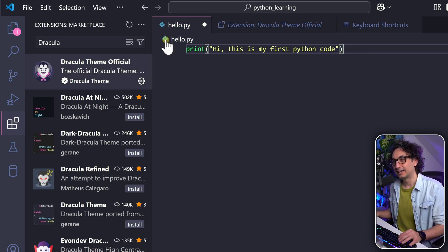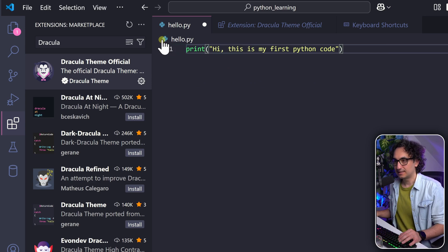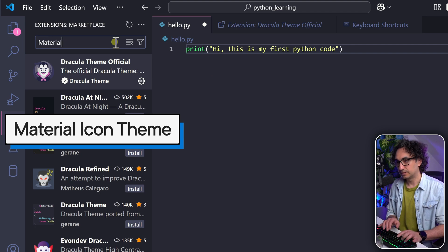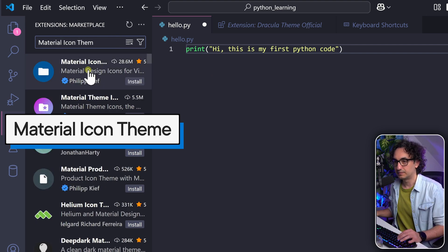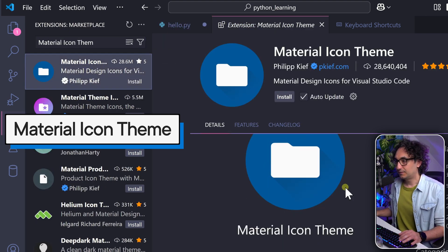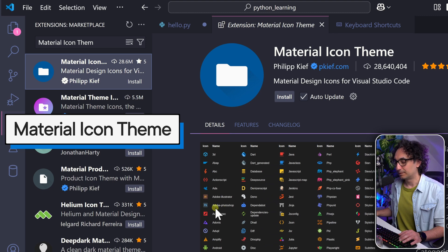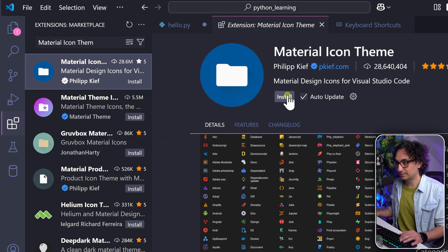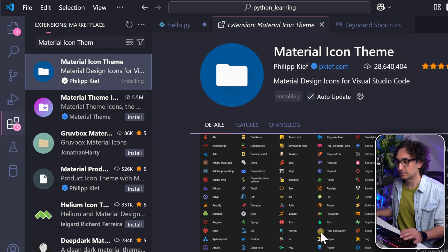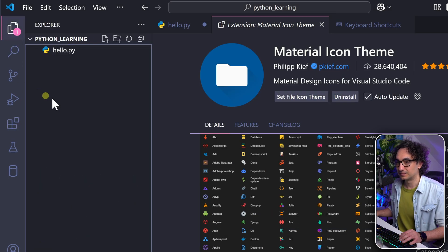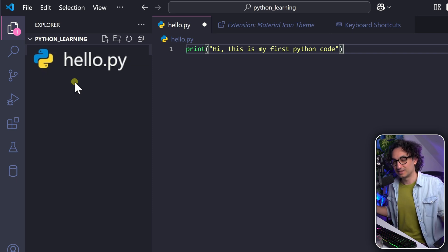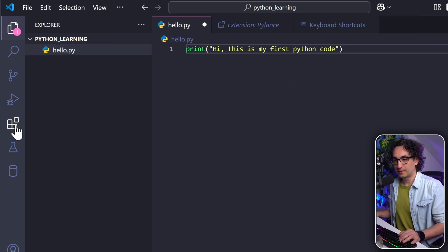Another nice addition is different file icons. Search for 'Material Icon Theme' — the first one — and install it. If you scroll down you can see more colorful icons for different file types. After installing, go to the Explorer and you'll see nicer, more colorful icons. It's just a small luxury touch.